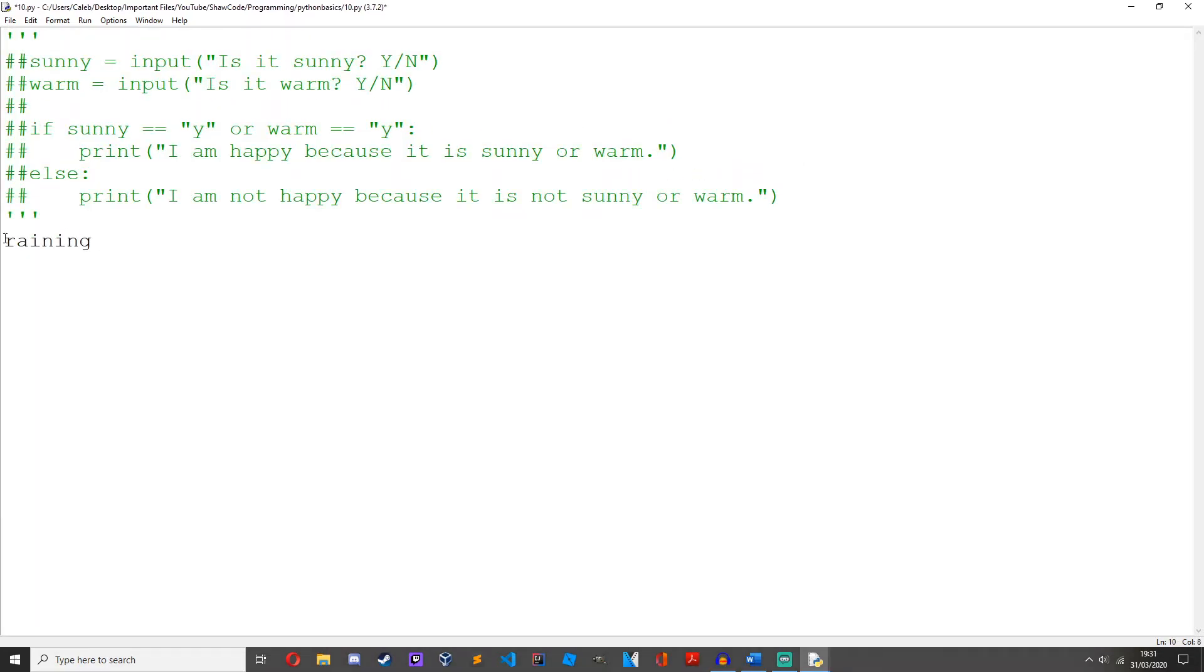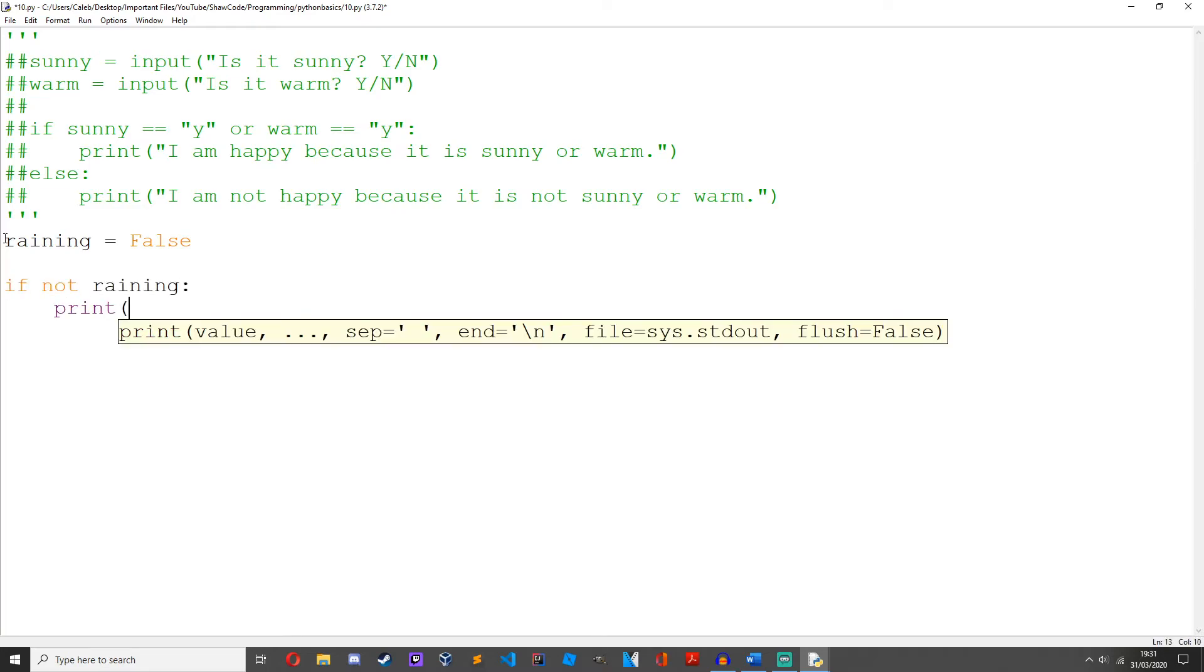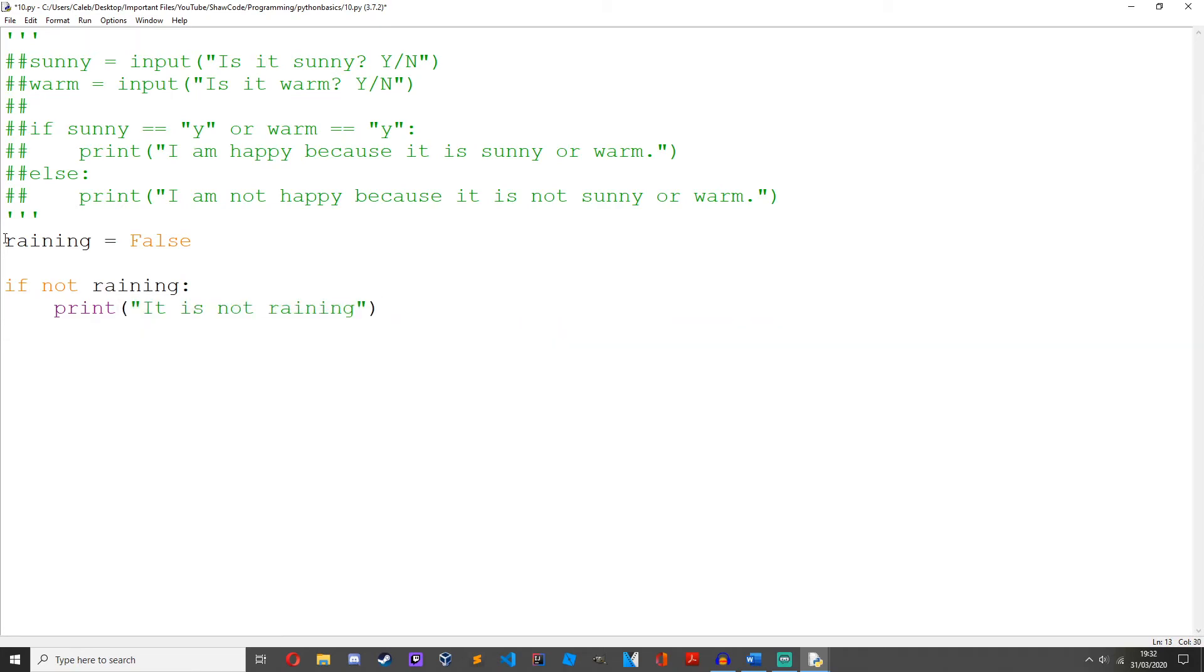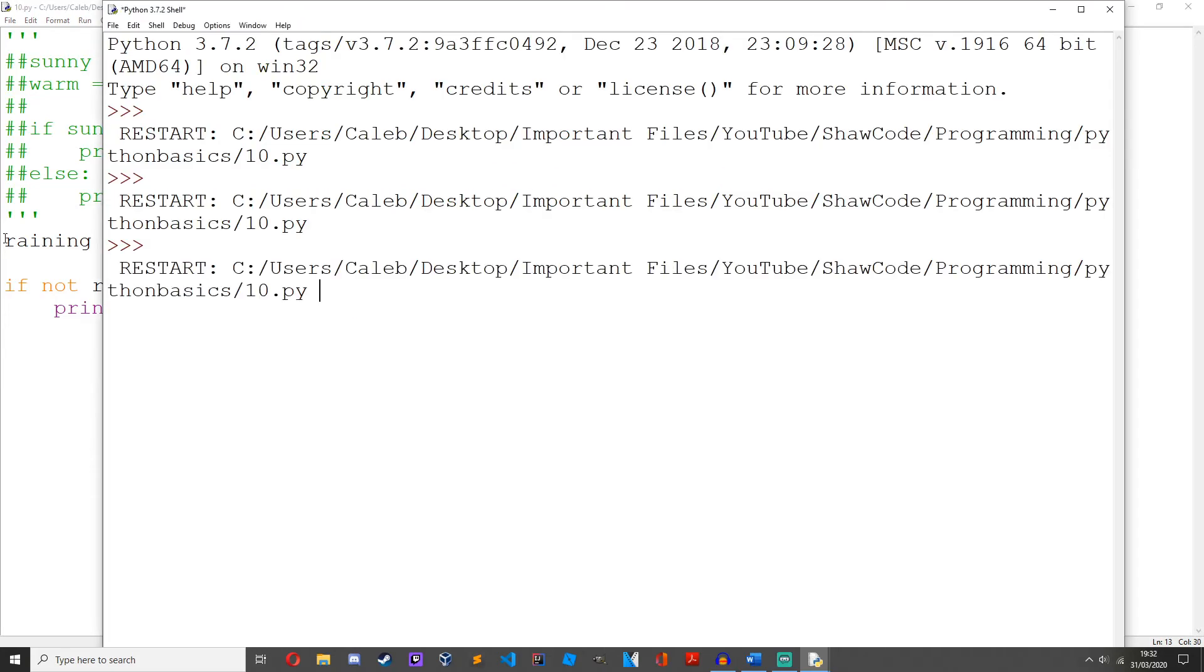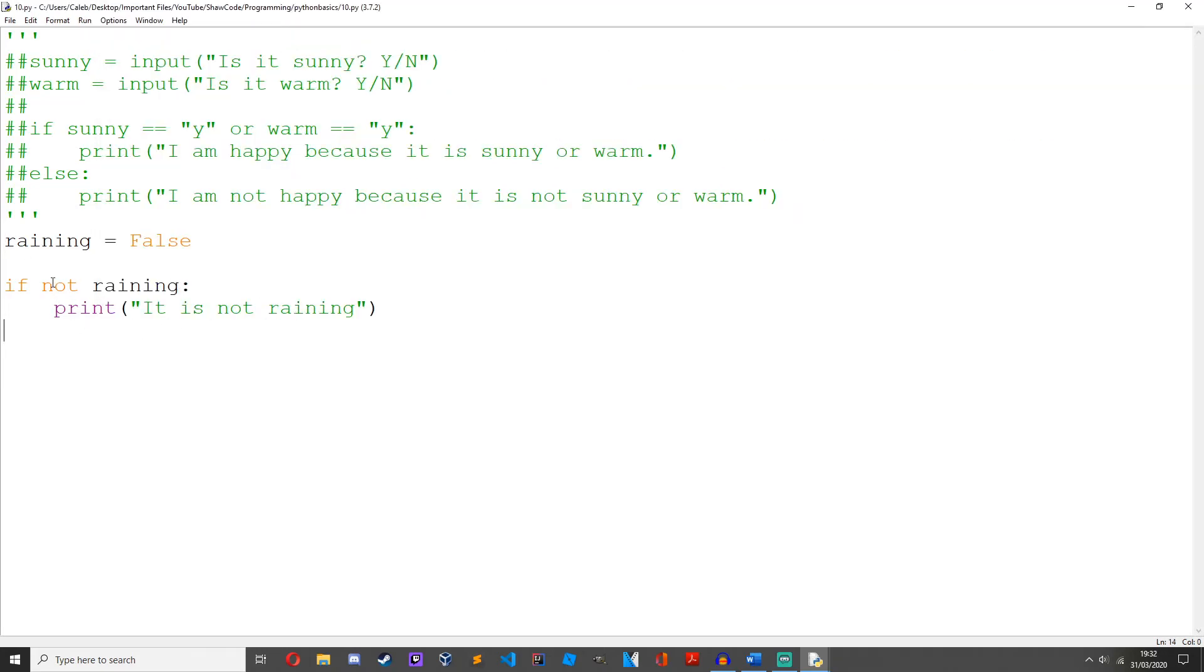raining = False. if not raining: print('it is not raining'). Save it and run it. It is not raining. So what this not does is it returns true if the operand is false.